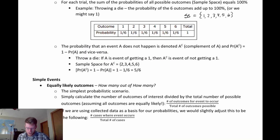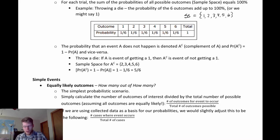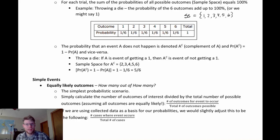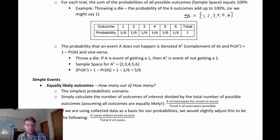Simple events are events that involve just one trial — one trial with a set of possible outcomes where we calculate the probability of a particular event happening. If the outcomes are equally likely, that makes it even easier. For example, throwing a six-sided die is a simple event with equally likely outcomes. In that case, the probability of a particular event is just the number of outcomes where that event occurs divided by the total number of outcomes possible.